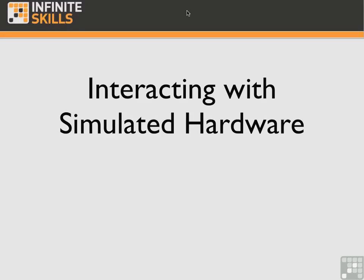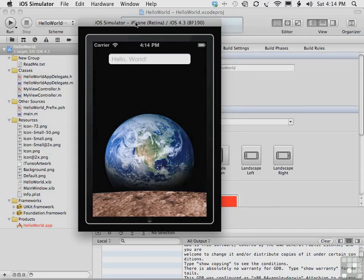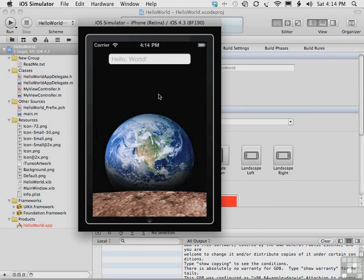Now let me show you how you can use the simulator hardware menu and other features of the simulator to do several things. Let's start by interacting with the app itself in the simulator.